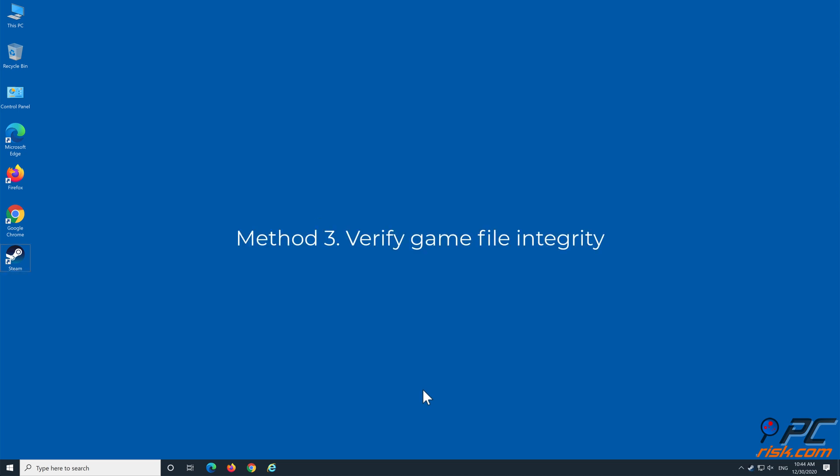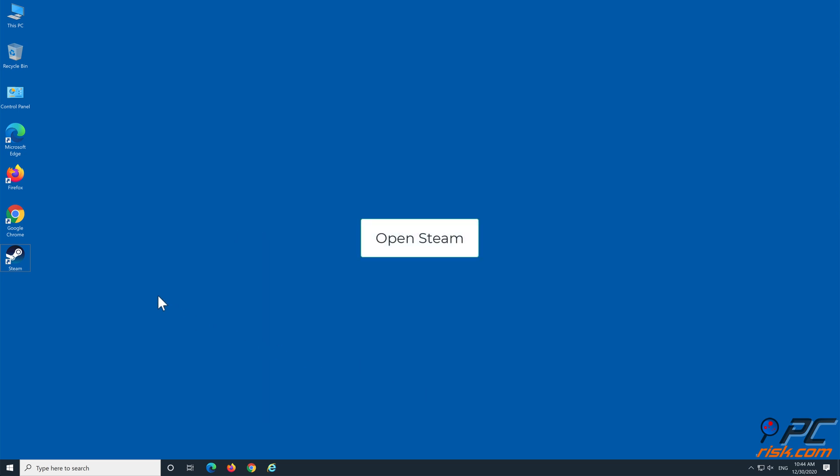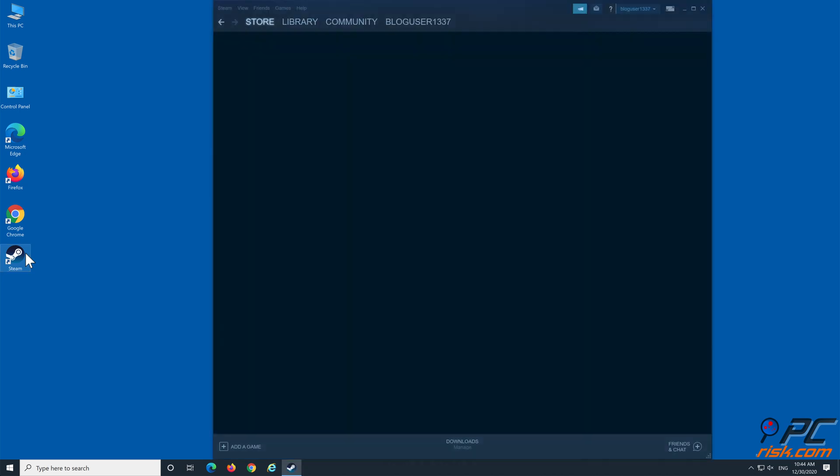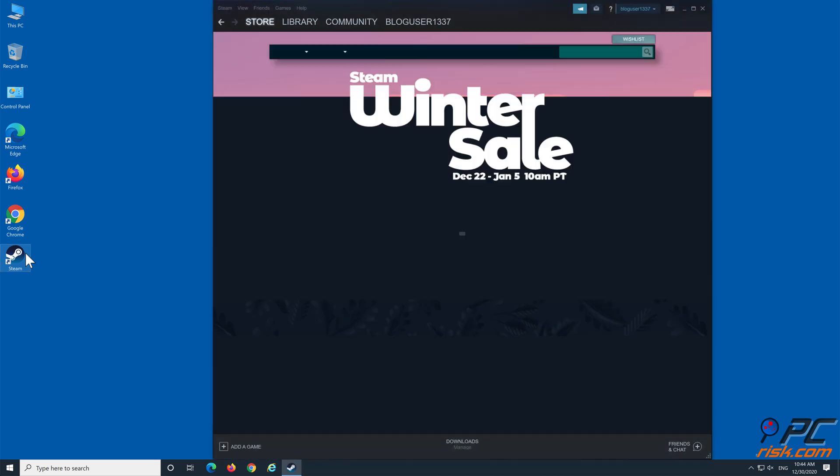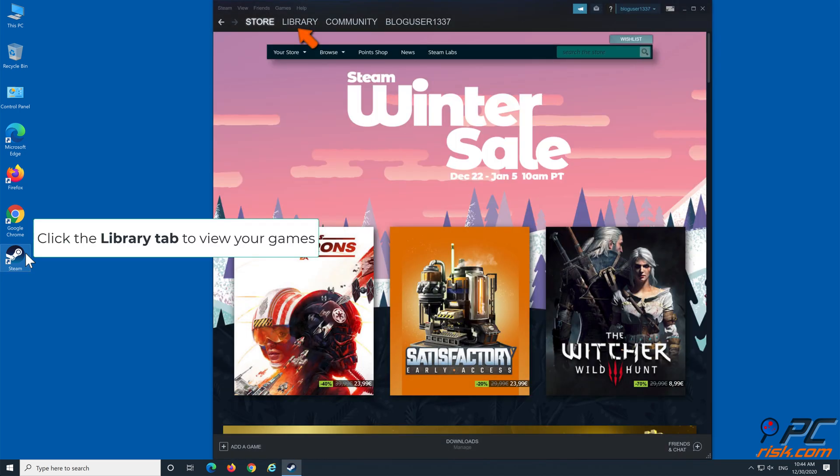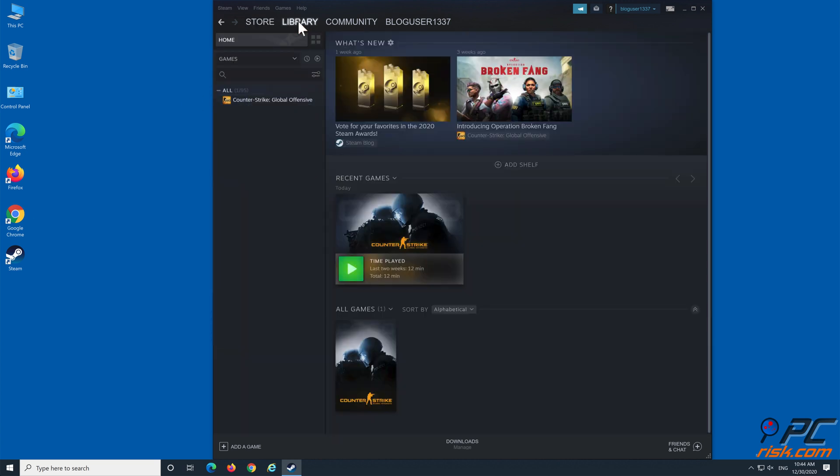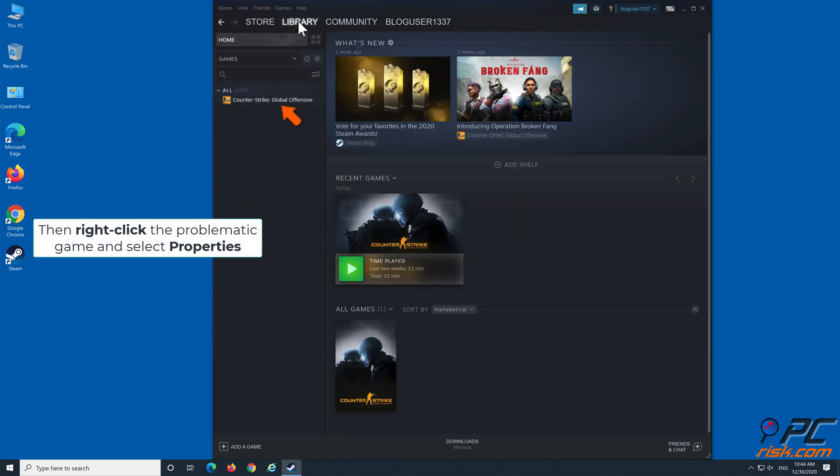Method 3: Verify game file integrity. Open Steam client. Click the Library tab to view your games. Then right-click the problematic game and select Properties.